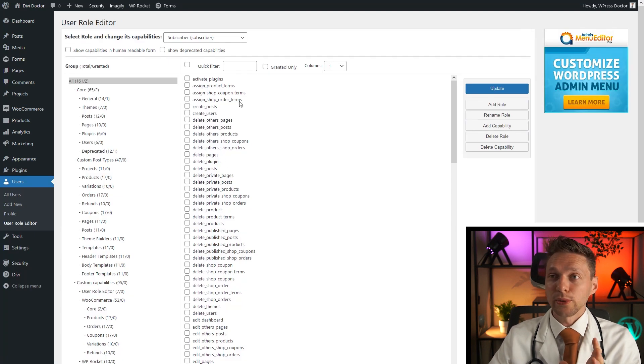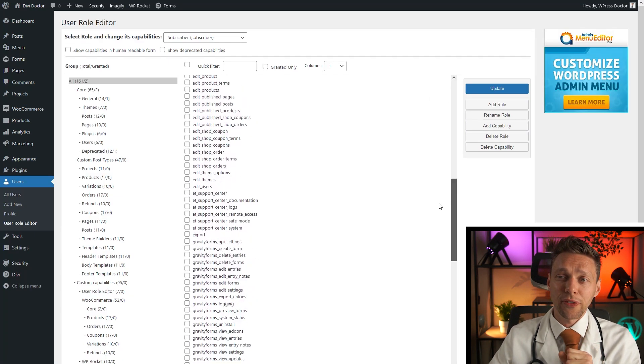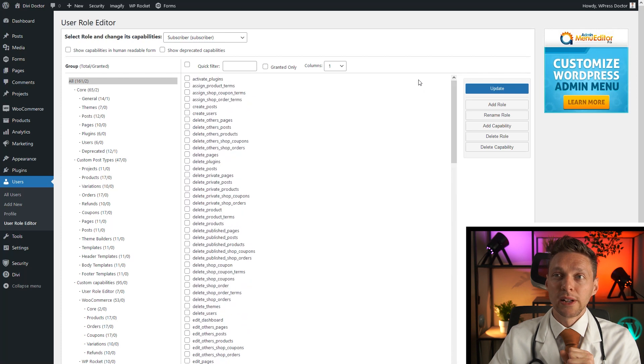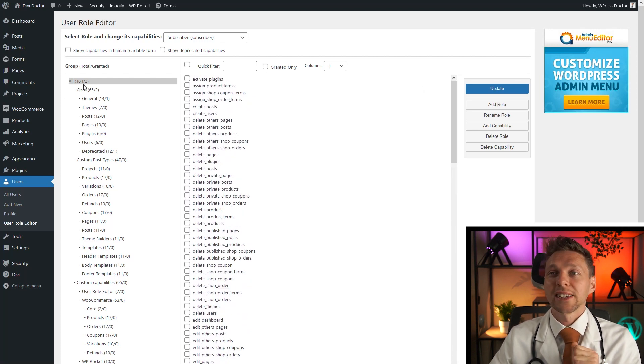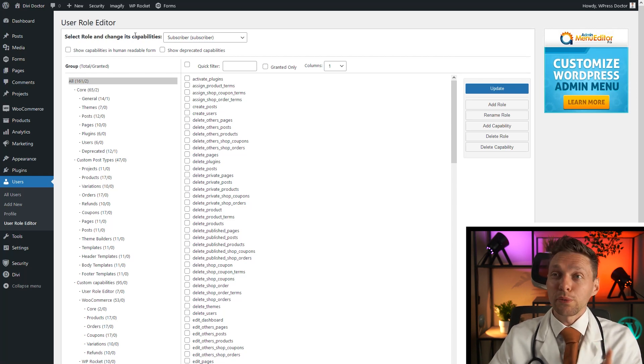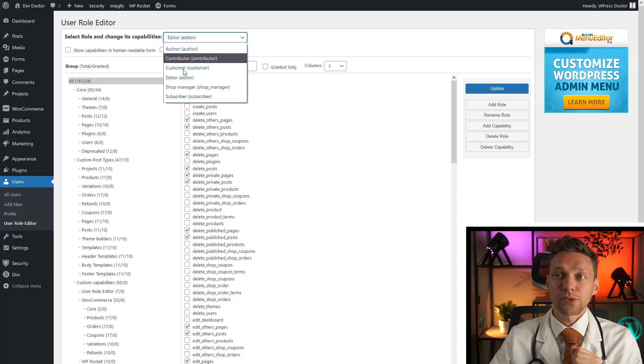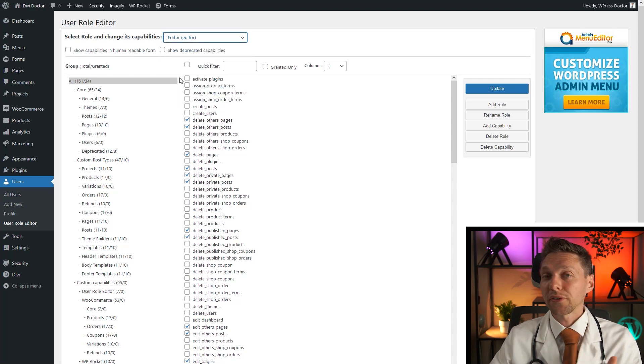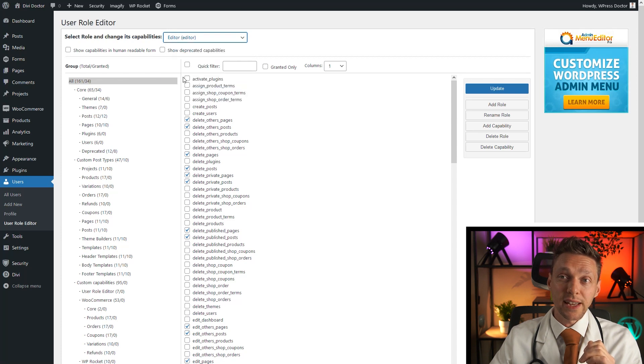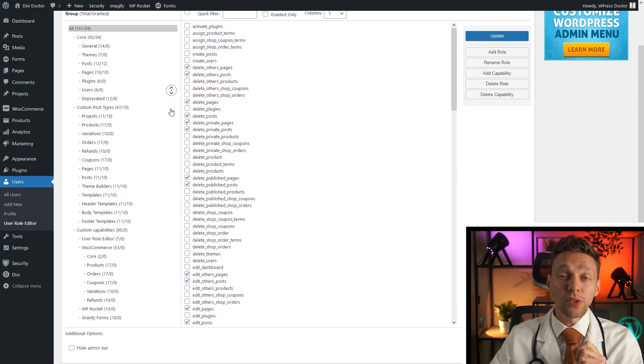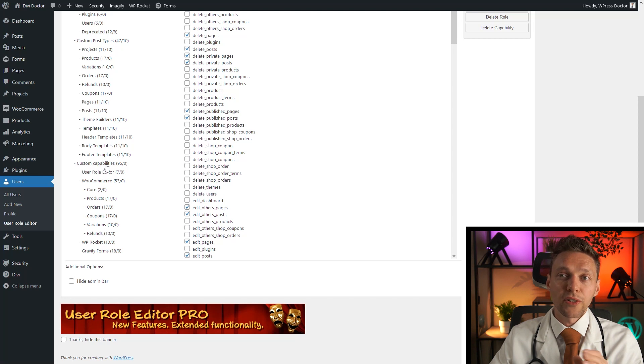Now here we are. We have a giant list of things people can actually do. There are 161 capabilities that someone can do. And that's very useful if you want to change it. So let's say I want to have the editor also to see the gravity forms entries. To do that, we have to select the editor. And when you scroll down here, you can see all your own plugins. It's called custom capabilities. You have the user role editor, this plugin, the WooCommerce, WP Rocket.